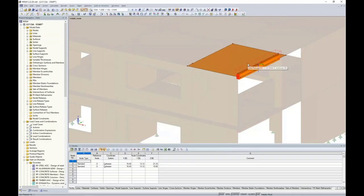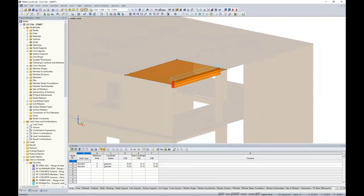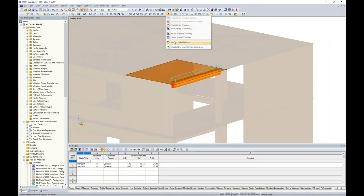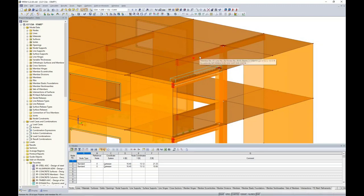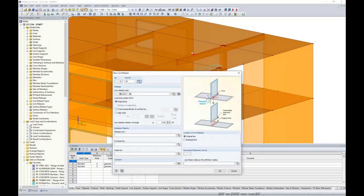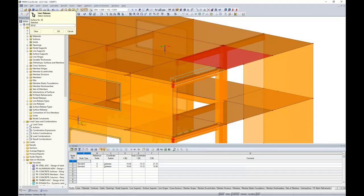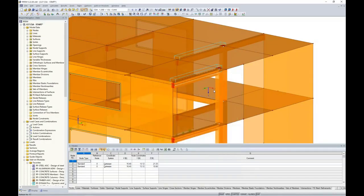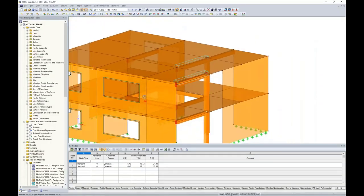We won't use nonlinearity today, so we uncheck that. We do apply the slip of the screws and rotational release for moment, then click OK. I select surface 63 graphically and click OK — a line release symbol appears in RFEM. That release is now applied between the member element and the panel. A second example: right-clicking to create a new line release, selecting line 20 shared between another member and its panels. This member shares two different panels, so we select both surfaces — the right and left — to be released from that member, resulting in our second line release.